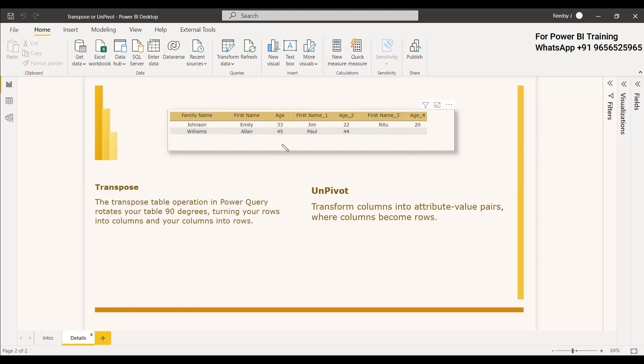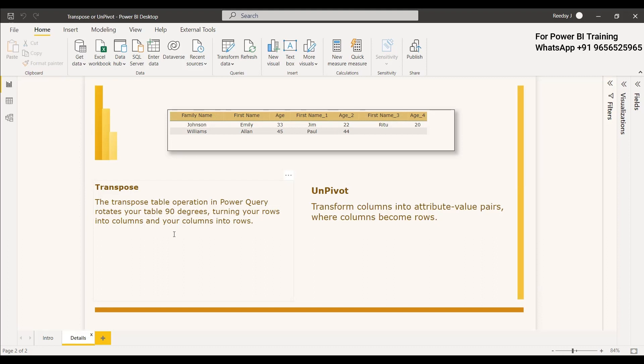So what we need, whether we need to do a transpose or whether we need to do an unpivot to get the correct list of columns. As you know, transpose is a table operation in Power Query that rotates the table 90 degrees, turning your rows into columns and columns into rows.